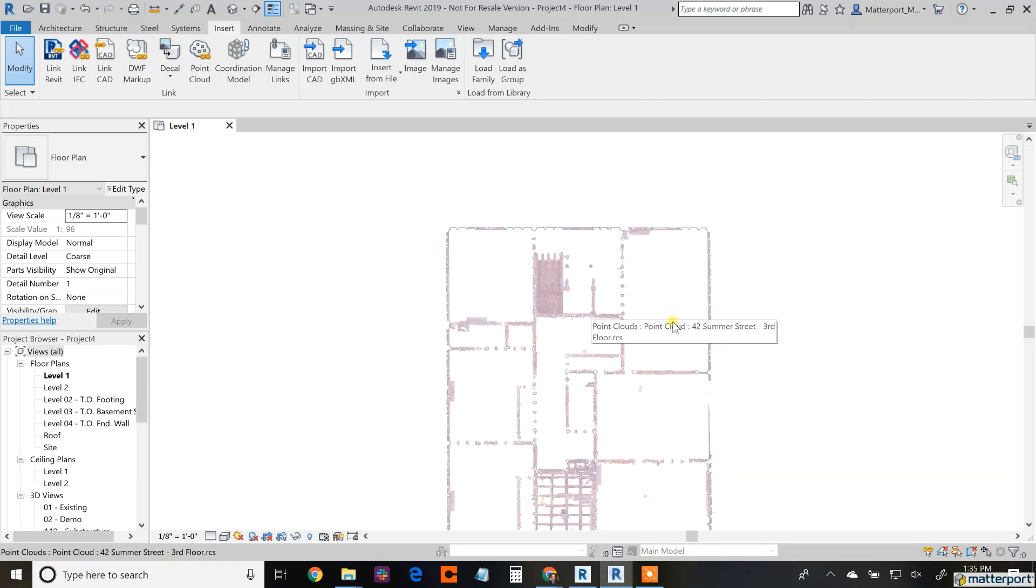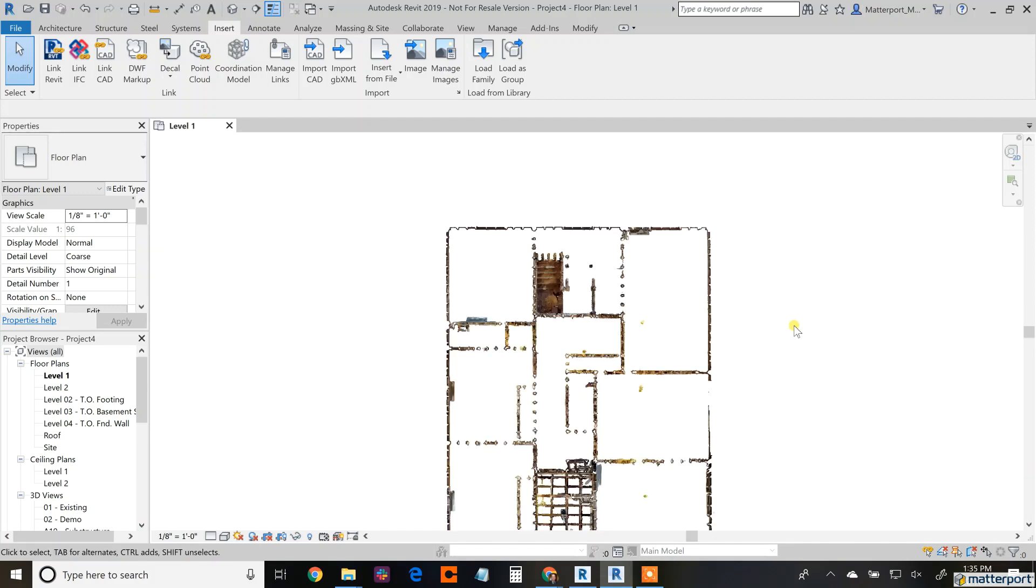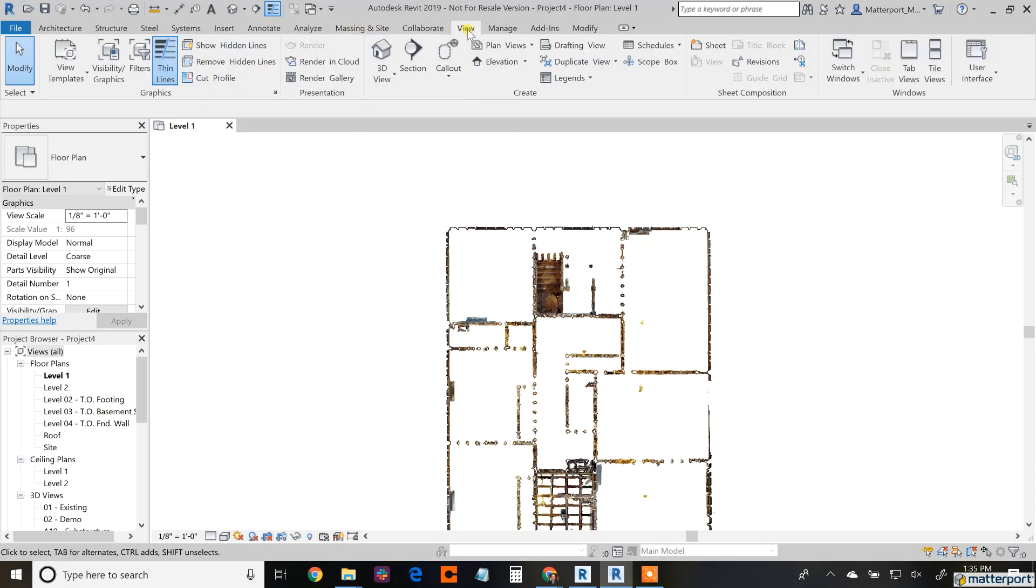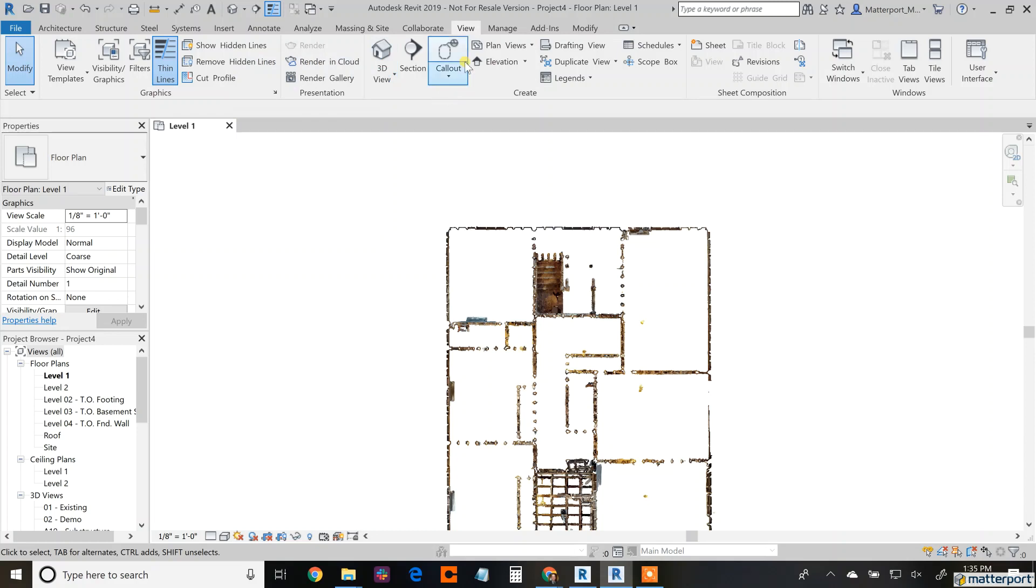So here's the layout right here. Change the view. You want to go to three-dimensional view? Same thing. Just change the 3D and you can start building your walls.